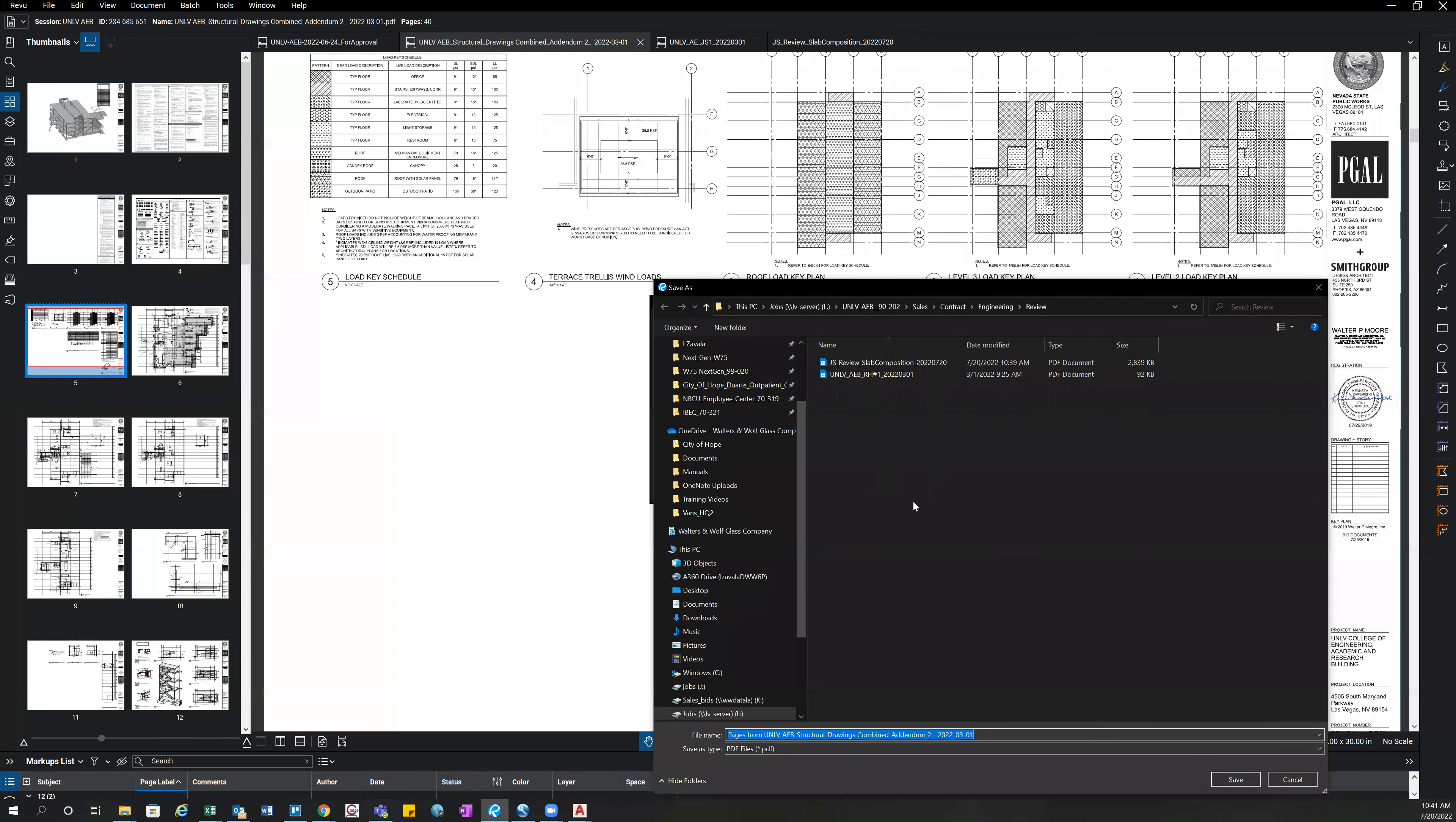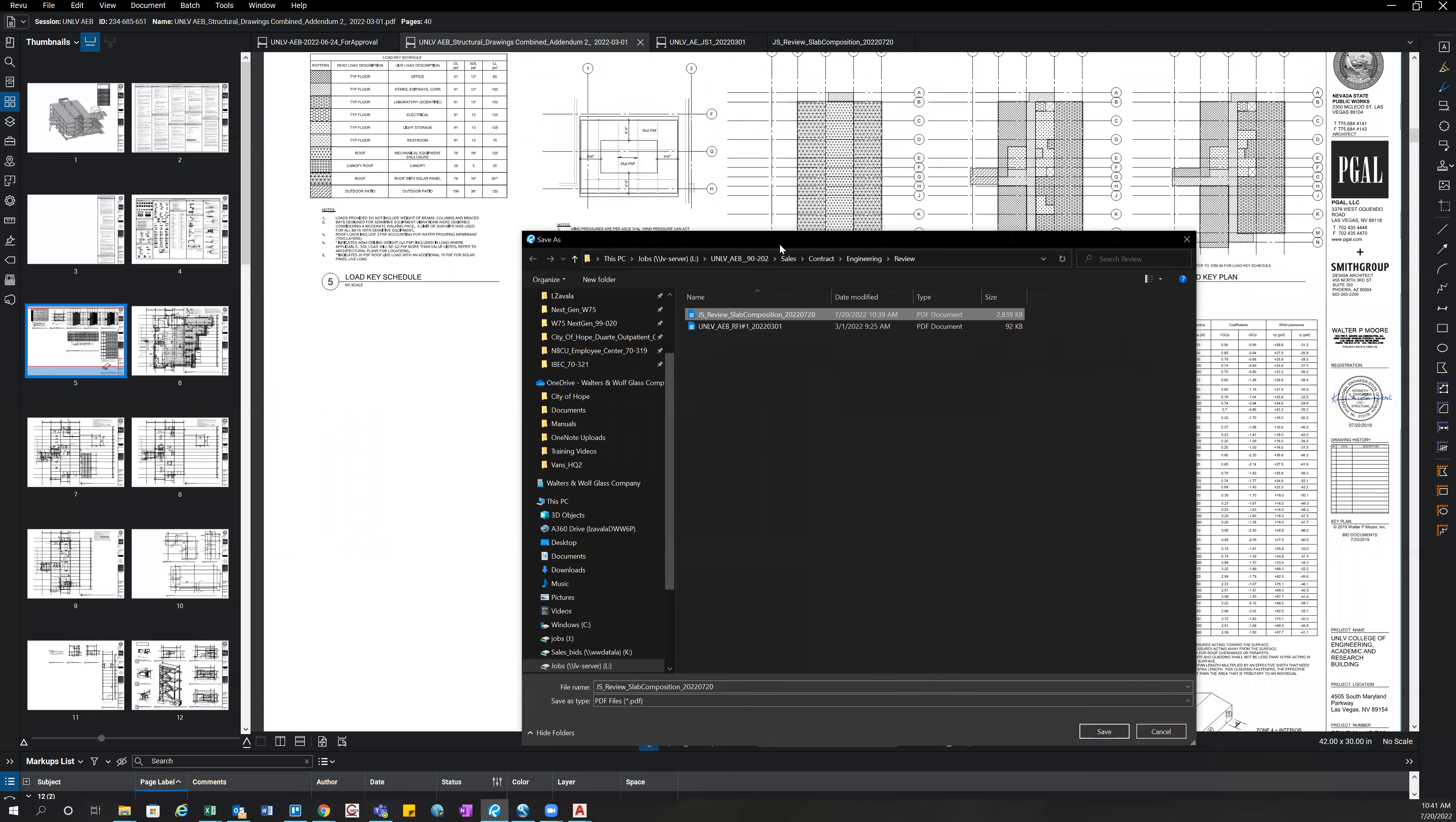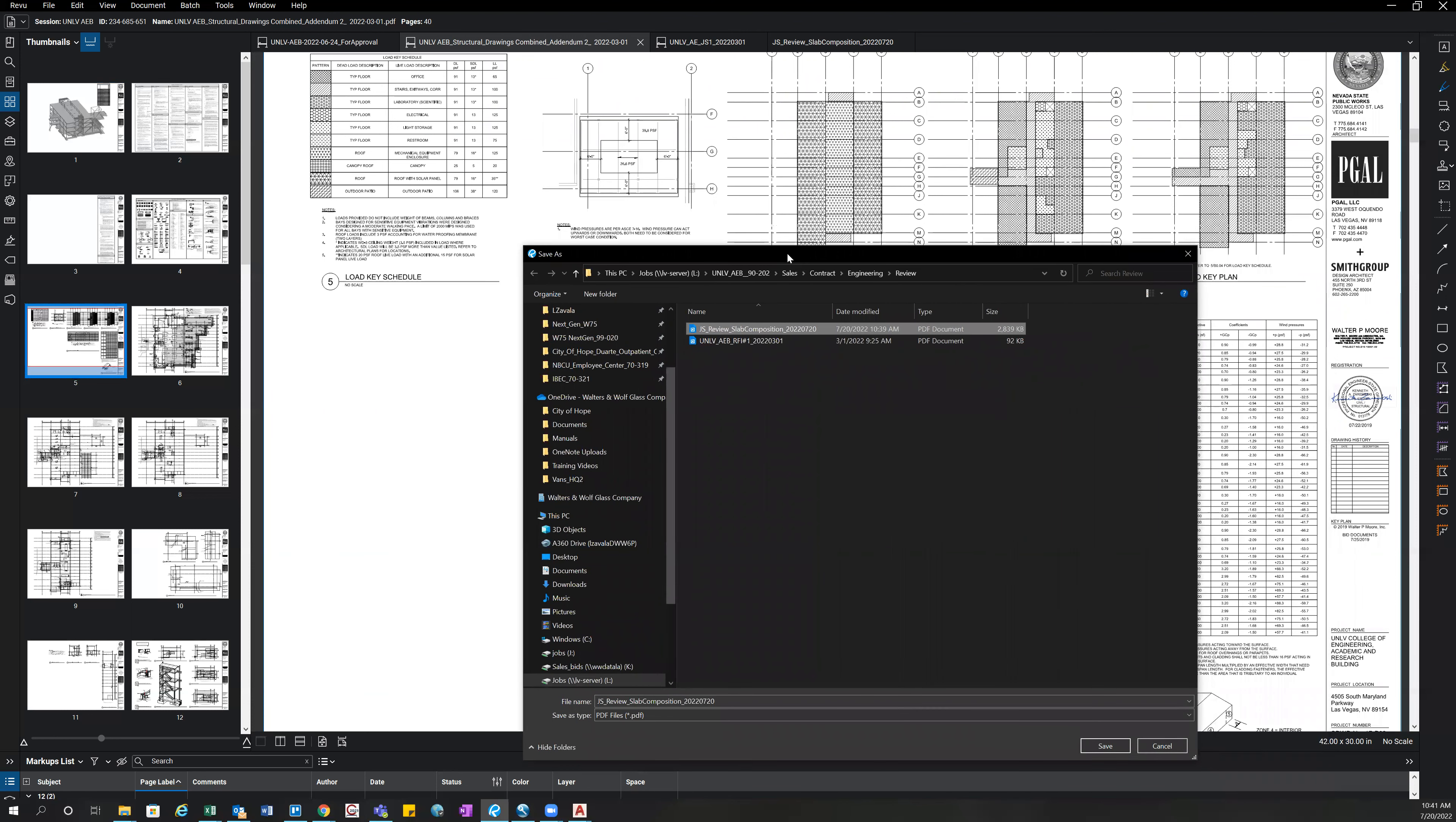Typically, if it's a single sheet, you would save it under jumpstart and then the sheet name and today's date or the date it's going to be saved under. And then since we're going to have multiple sheets on this one, I just named it slab composition.